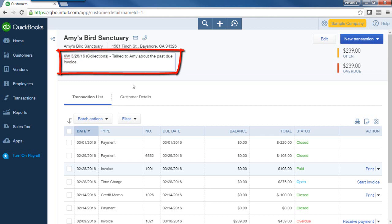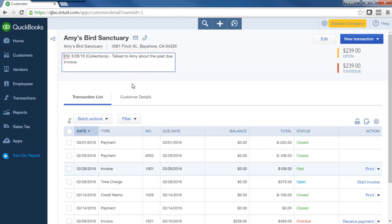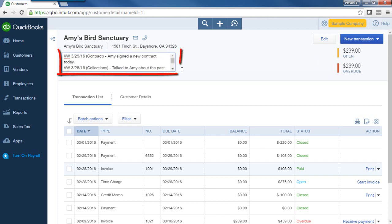So I have my note that I entered today about a collection call with Amy. Let's say I want to enter another note — maybe about the contract that I have with Amy. Now I have two notes: I entered my newer note above the older note and put in parentheses that it was for a contract. That way I can keep track of the nature of that note.